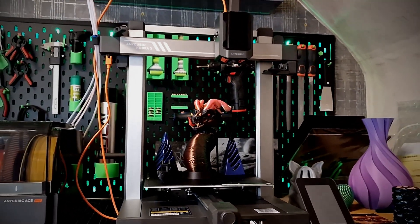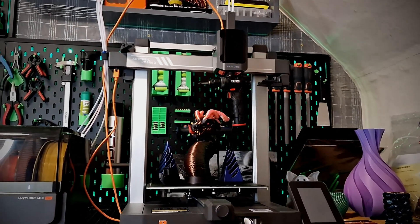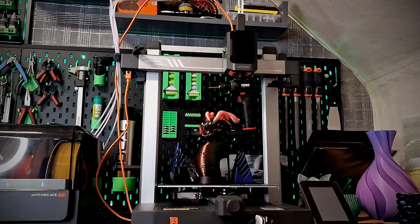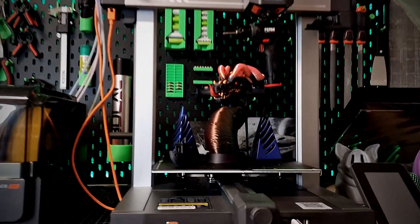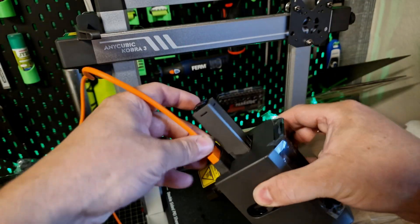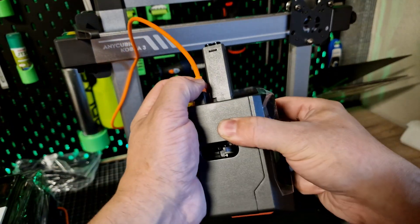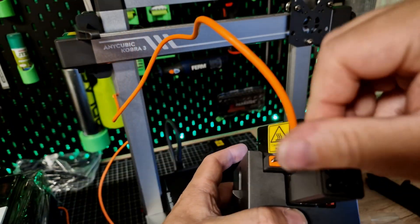Anycubic tries to secure market shares in the lower-price segment of printers with filament changers, so currently primarily the A1 of BambuLab. Is this a great idea or will it backfire?